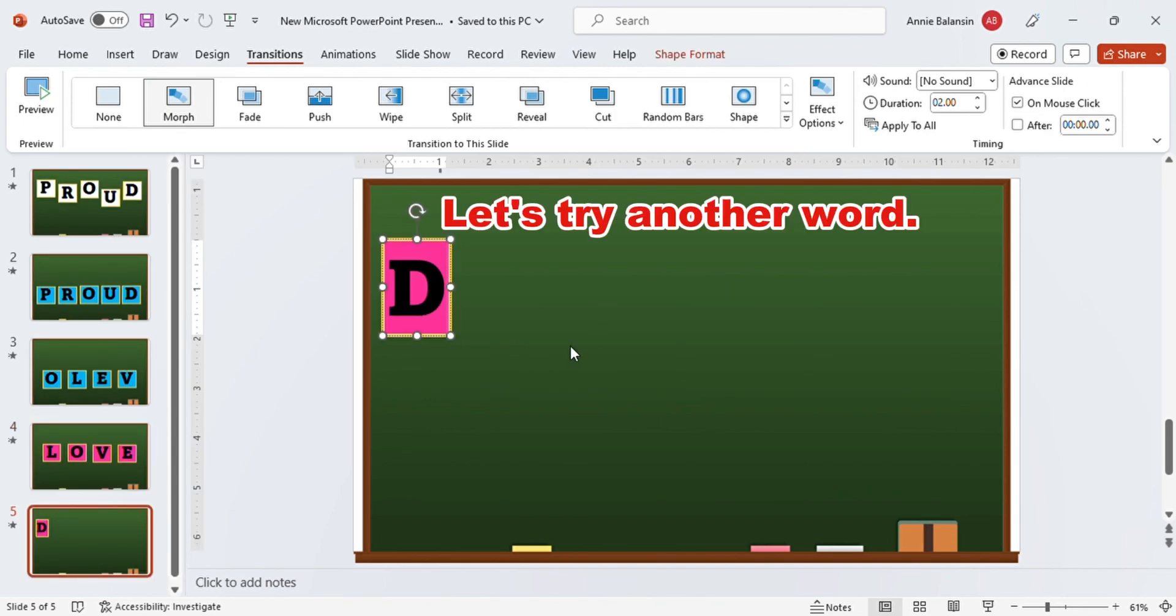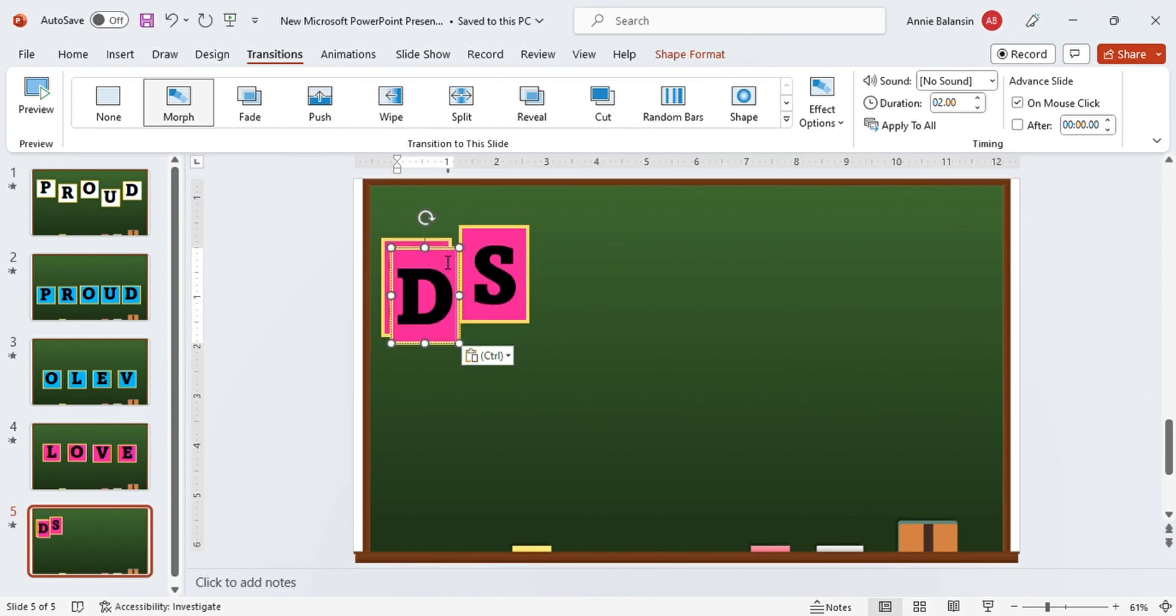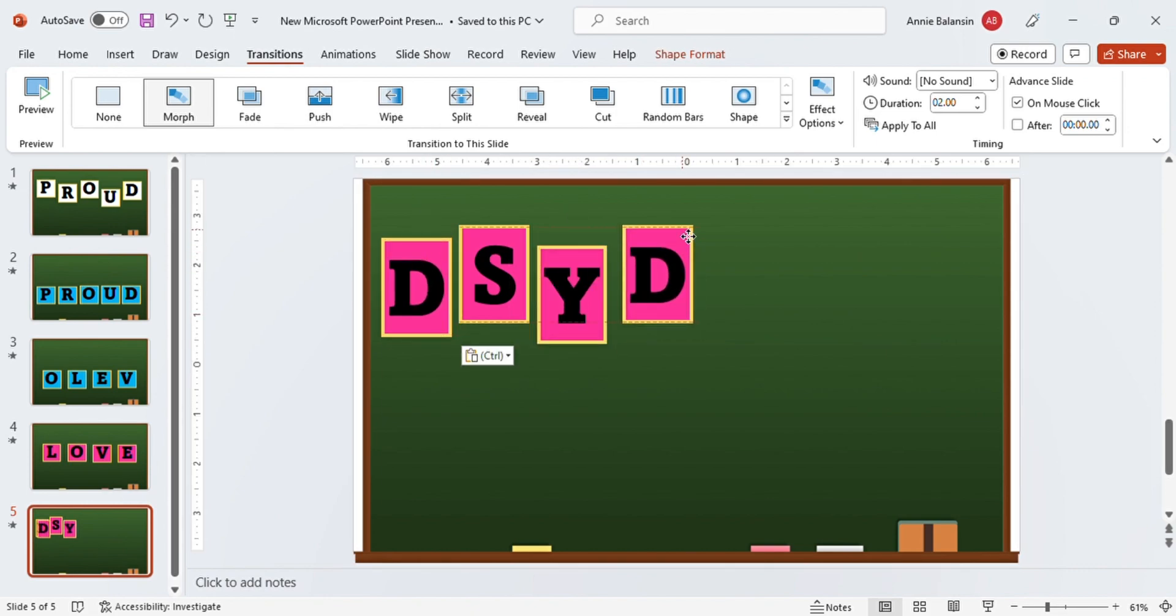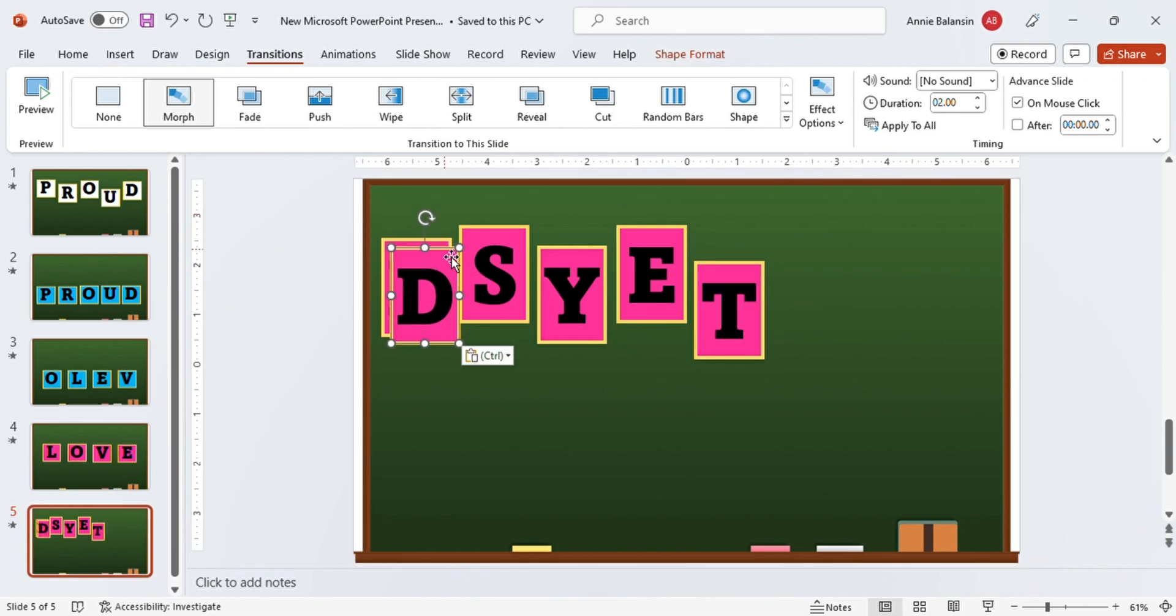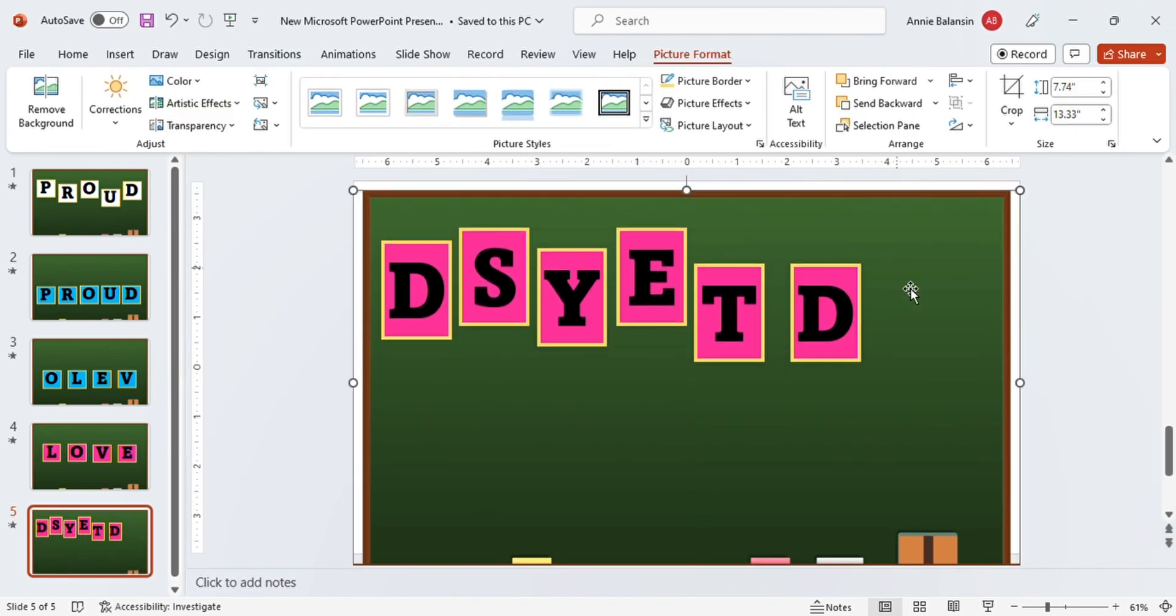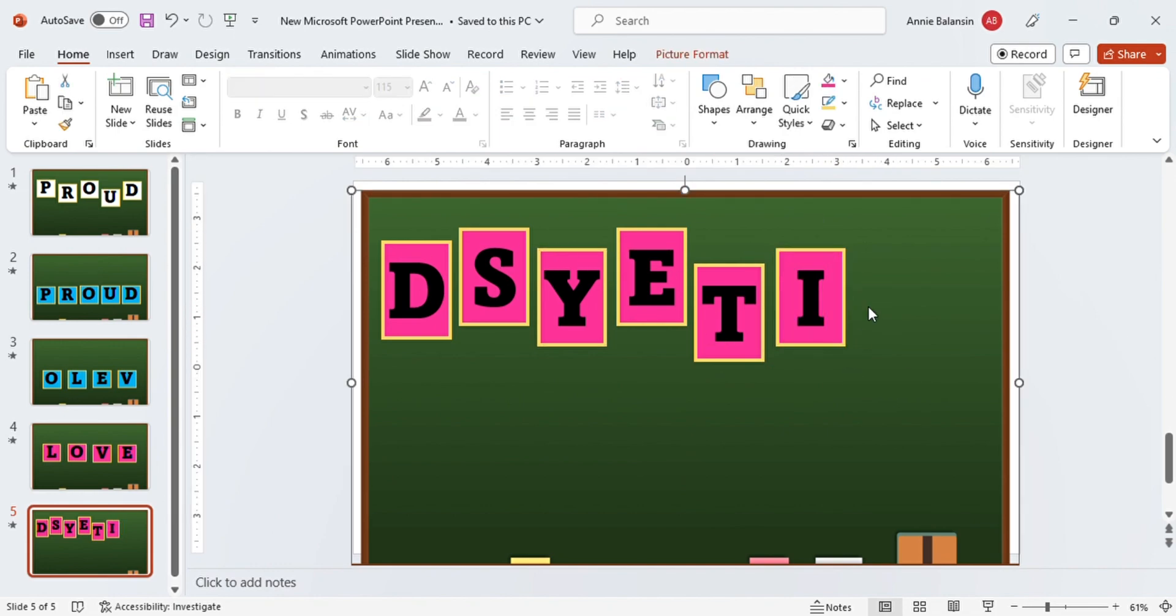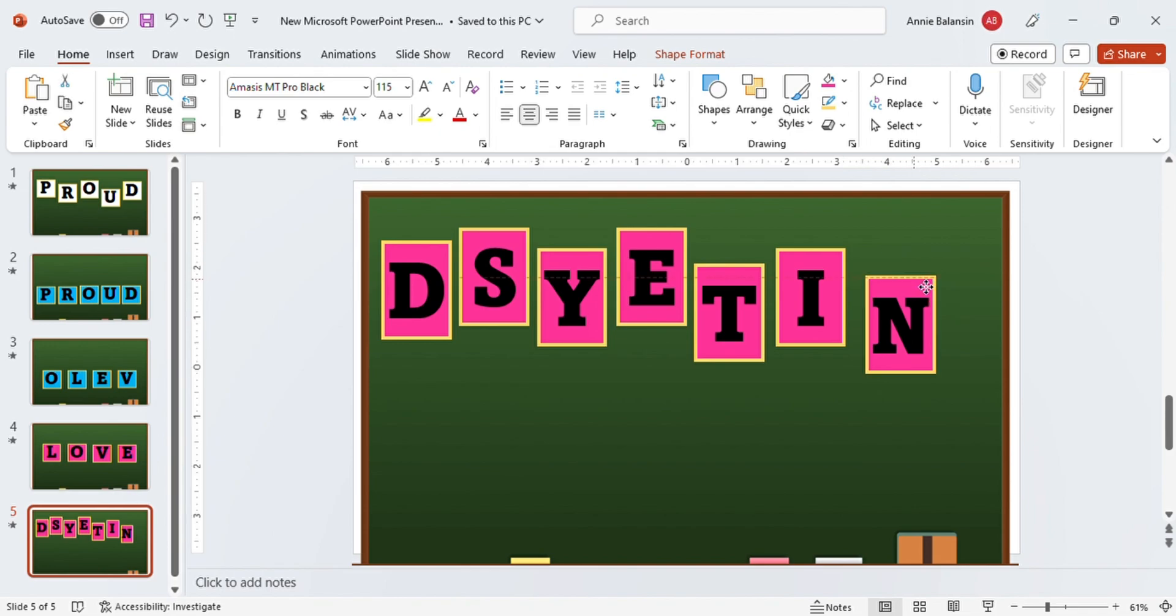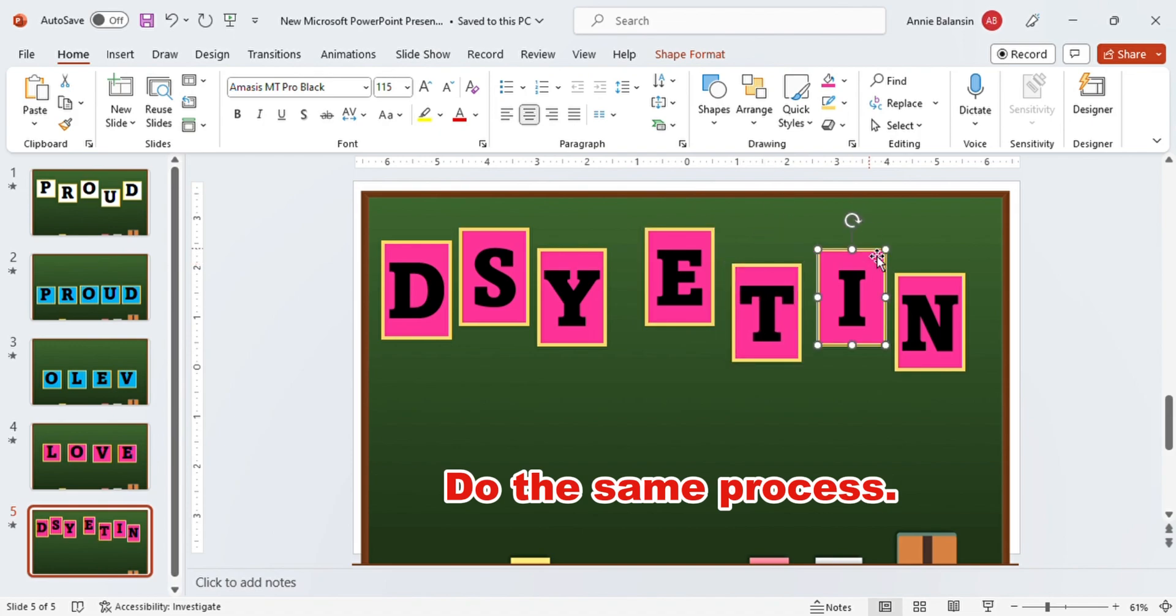Let us try another word. We have D-S-Y-E-T-I-N. What word is this? Can you guess? Do the same process.